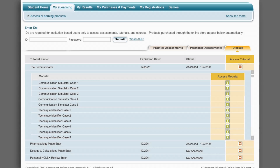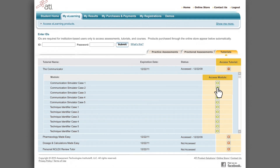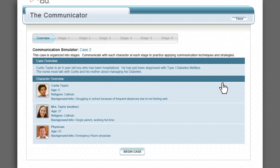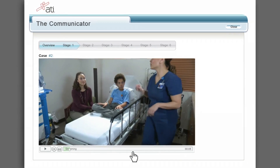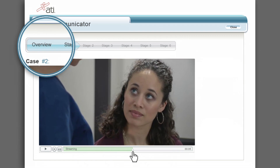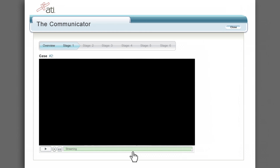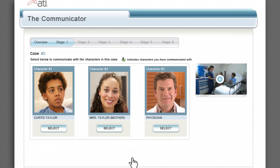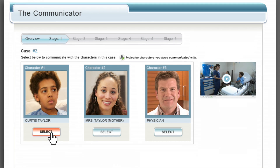Let's take a closer look at the communicator simulator mode. Five cases are available. Once a case is selected, the student is brought to an overview page that describes the case in greater detail and introduces students to the characters he or she will encounter. When the student is ready to begin, the Begin Case button can be pressed and the case video begins. Students have a progress bar to keep them oriented as they navigate through the case. Case videos are organized into stages or short sections. Once a stage ends, the student is taken to a character selection screen. The character communication page appears at each stage break, allowing the student to communicate with all relevant characters.